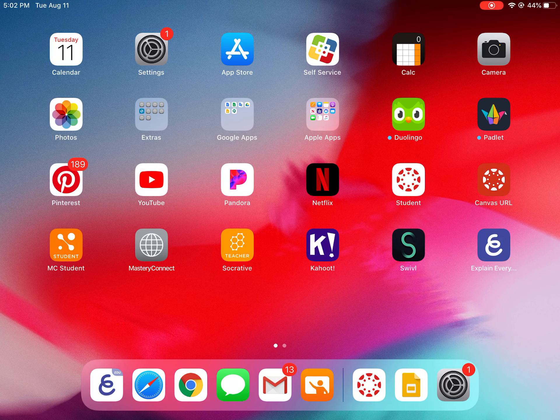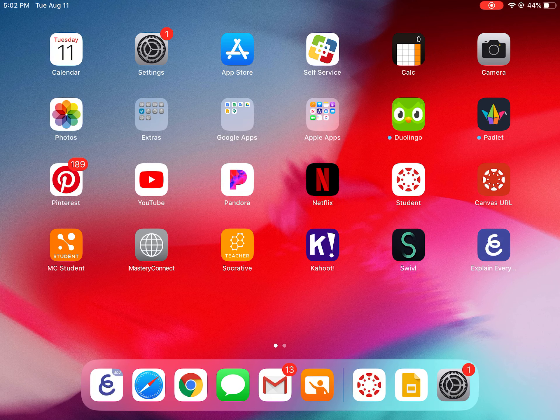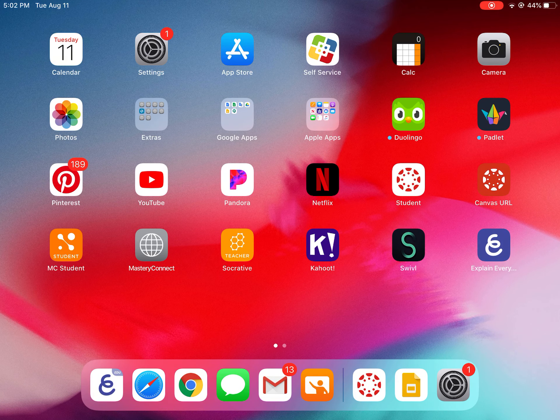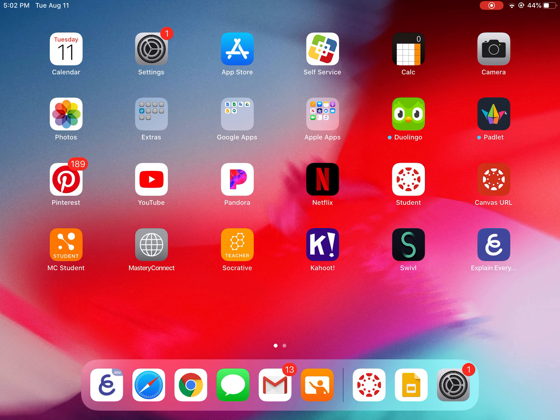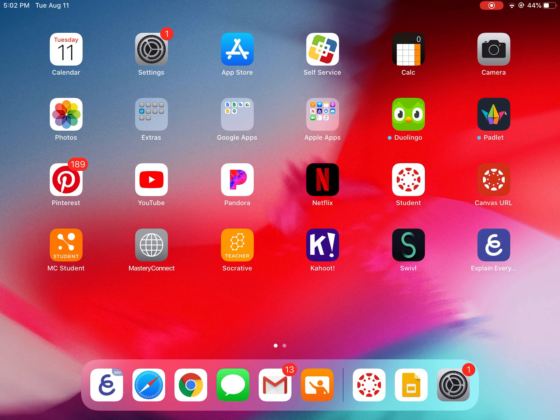So on my home screen the third row of apps, mine is red with a white circle and underneath it says Canvas URL. Now on some of the iPads it does not have that red box.